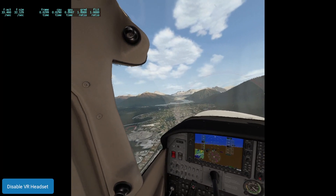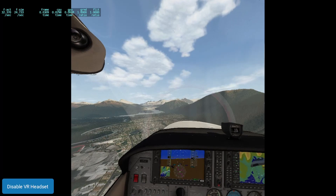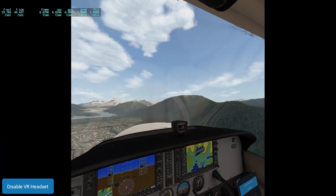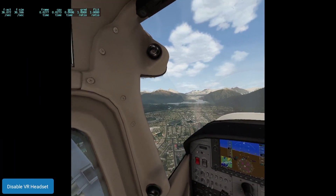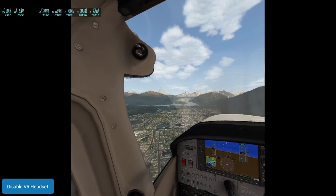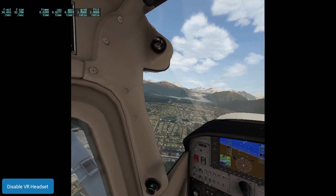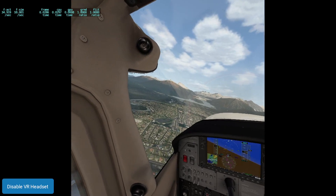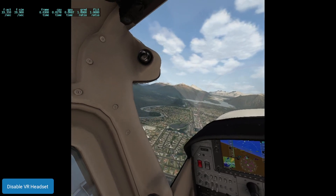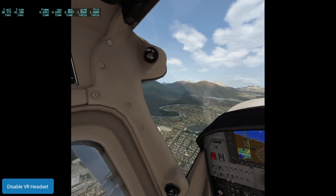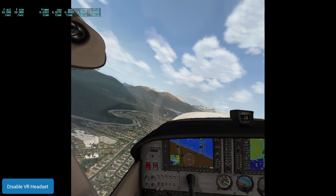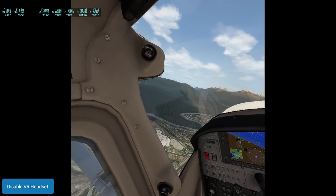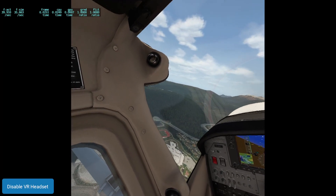We're just going to do a quick short flight here. There's a lot of scenery around here, which is why I picked it — you've got a lot of trees, buildings, mountains, a lot of stuff for X-Plane to process. That's kind of why I picked this area, to give you a good feel for what it's like with the HP Reverb G2 on the settings that I have.